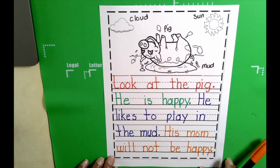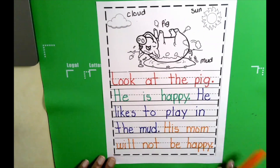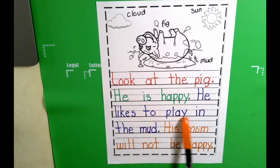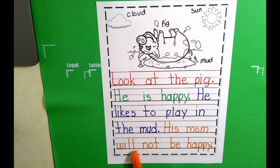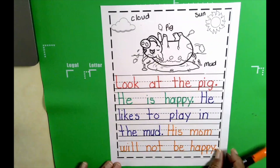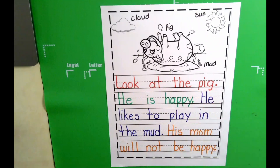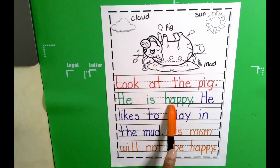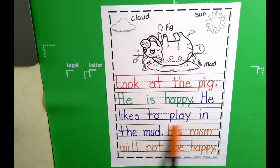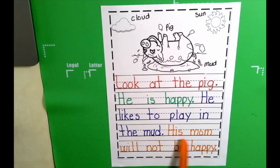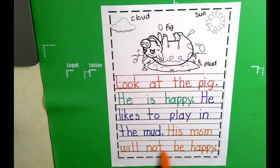Now I'm going to read the entire story. Look at the pig. He is happy. He likes to play in the mud. His mom will not be happy. Okay boys and girls, your turn. Look at the pig. He is happy. He likes to play in the mud. His mom will not be happy.